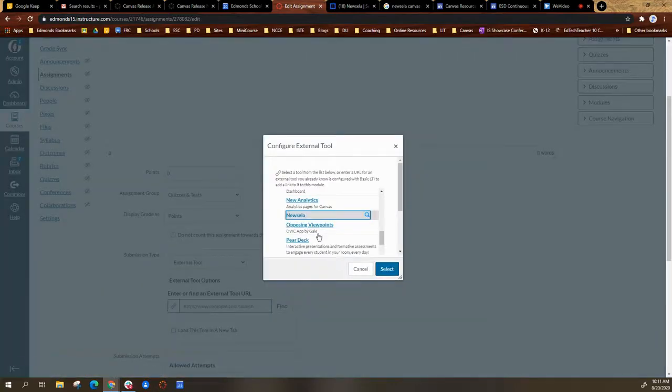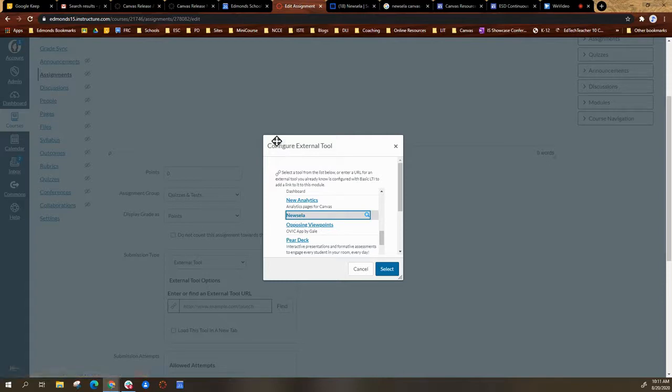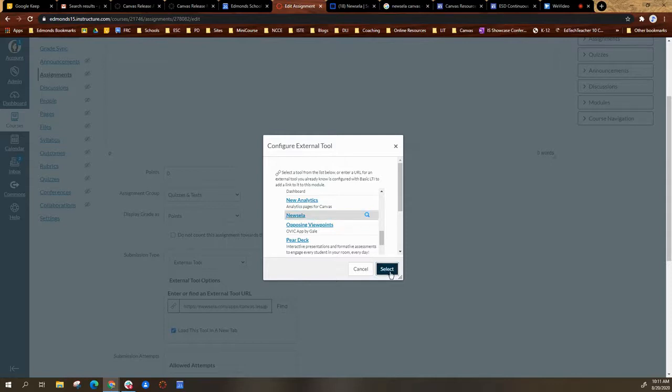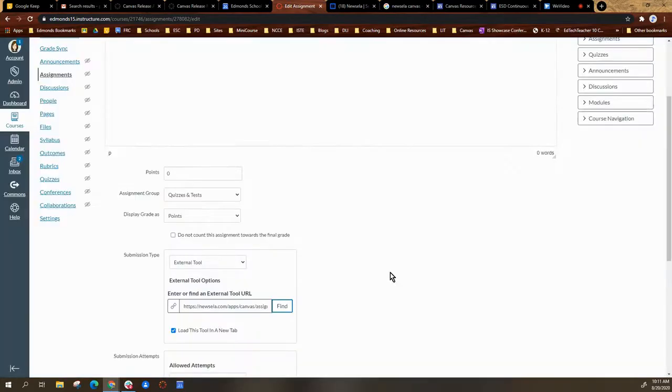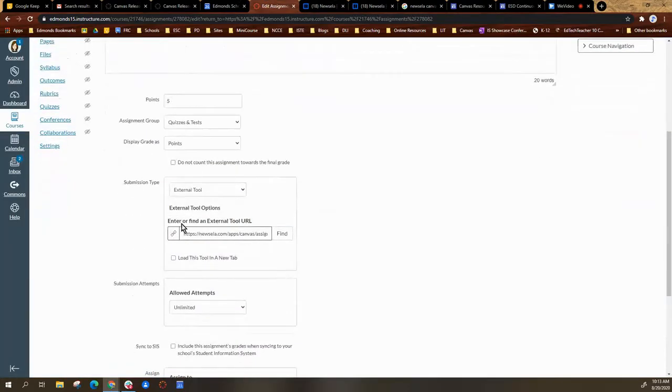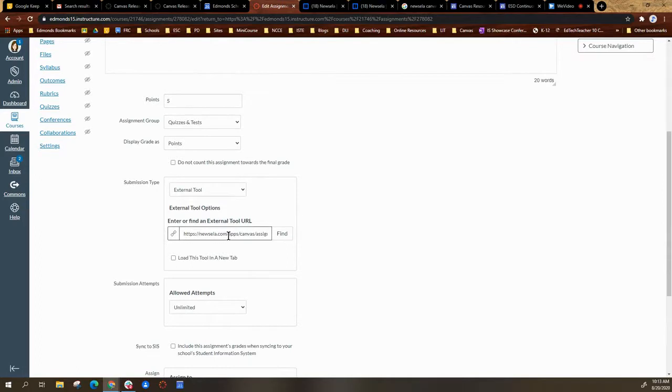It's retrieving the content. It takes me back to the configure external tool window. You will notice next to find that now there is a web address in there for Newzella.